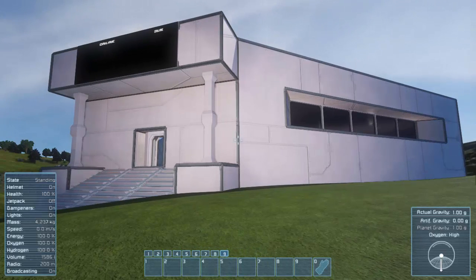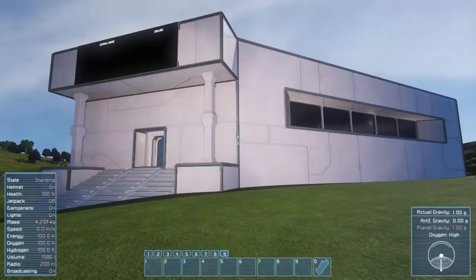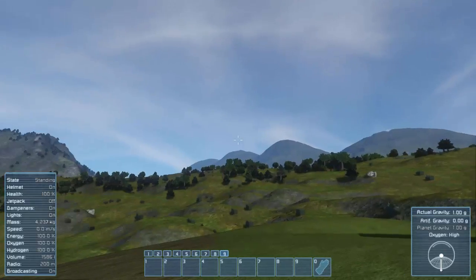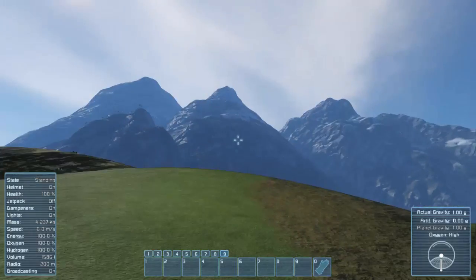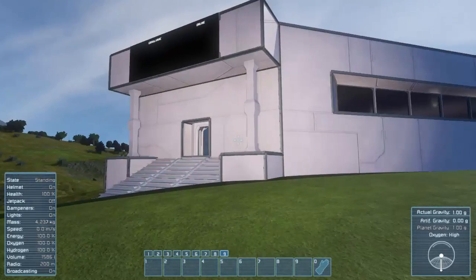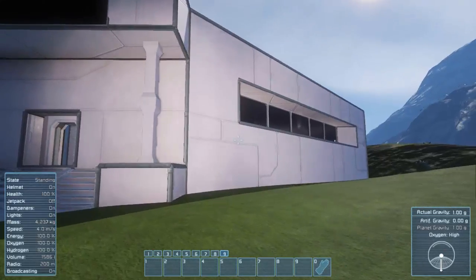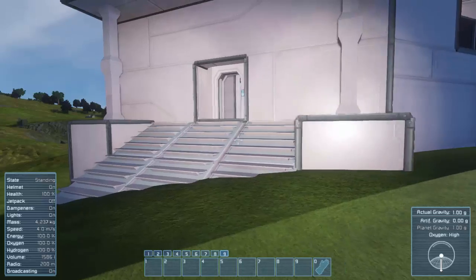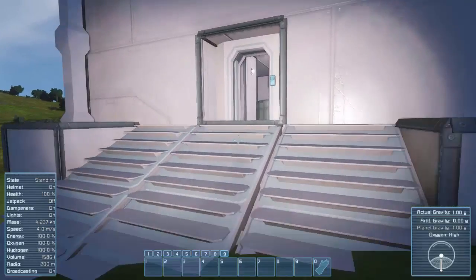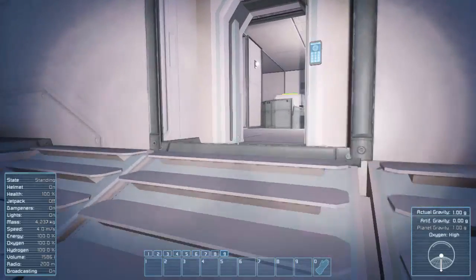So here we are at FunctionX Laboratories. It's awesome. Look at this world. It's beautiful. A little lab built on the hill. I'll take you along for a little tour.